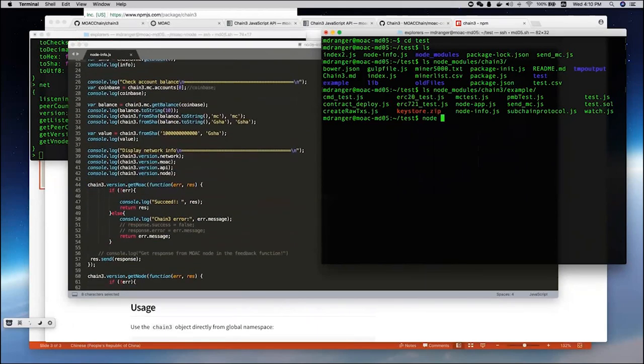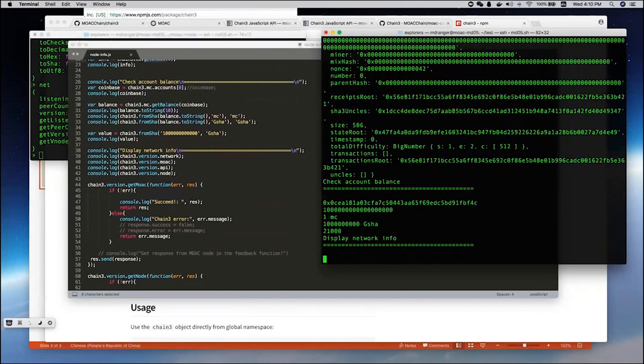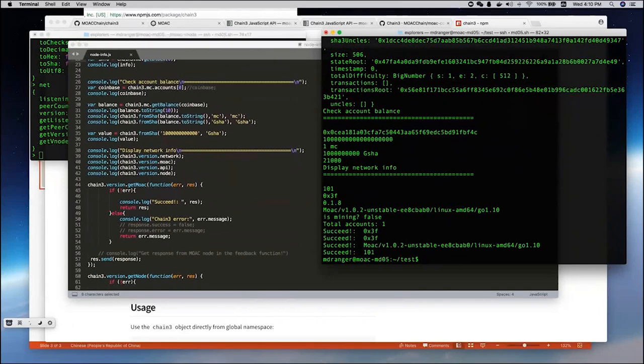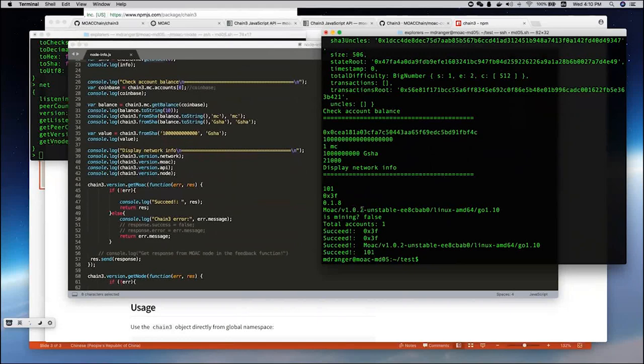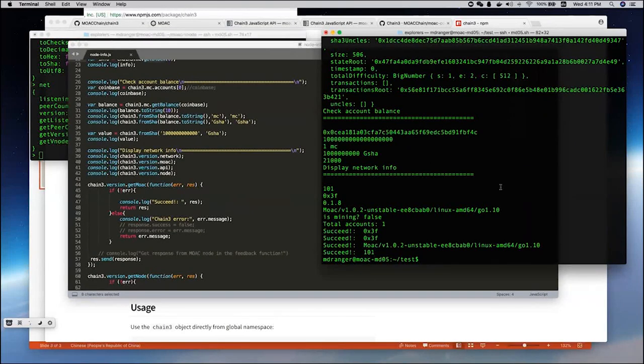Here, we just run this. And you see it displayed network information about which version it is using. Now, it's using v1.0.2.